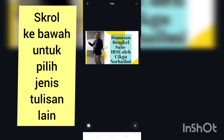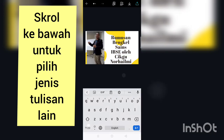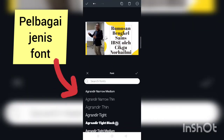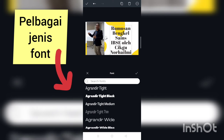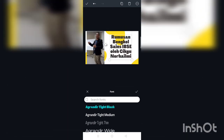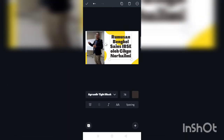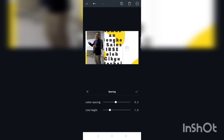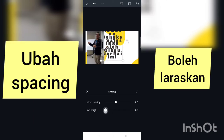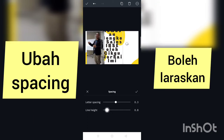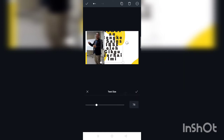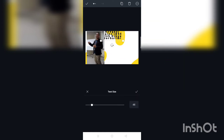Dekat bahagian bawah ni ada juga pilihan font. Banyak pilihan font yang cantik-cantik, anda boleh scroll sampai bawah. Jadi edit lah ikut kesesuaian. Just tarik-tarik je box tu. Kalau tulisan agak besar boleh kecikkan dan laraskan jarak tulisan tersebut.